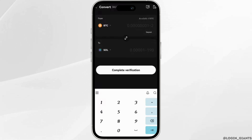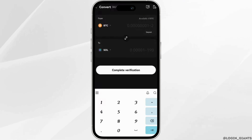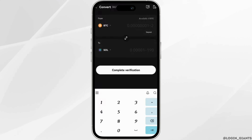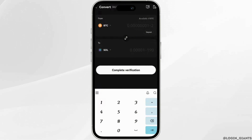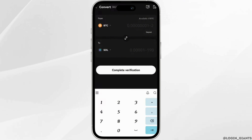That's all for today — this is how you can swap Ethereum to Solana on Phantom Wallet. Make sure to smash the like button and consider subscribing if you found this video helpful. We'll see you in the next one.